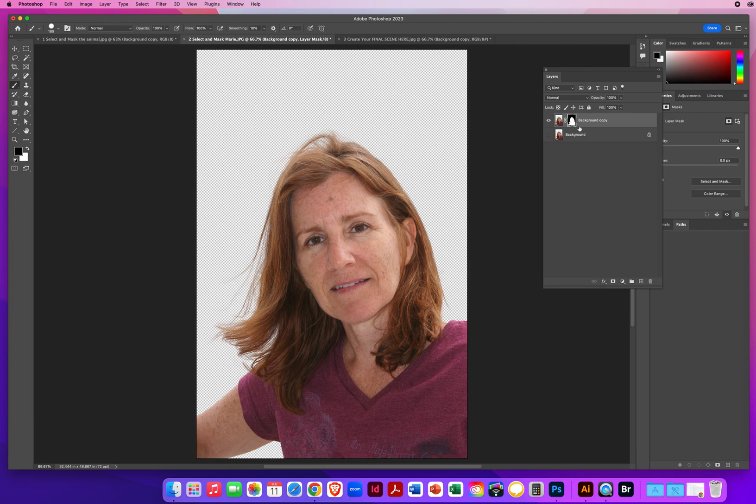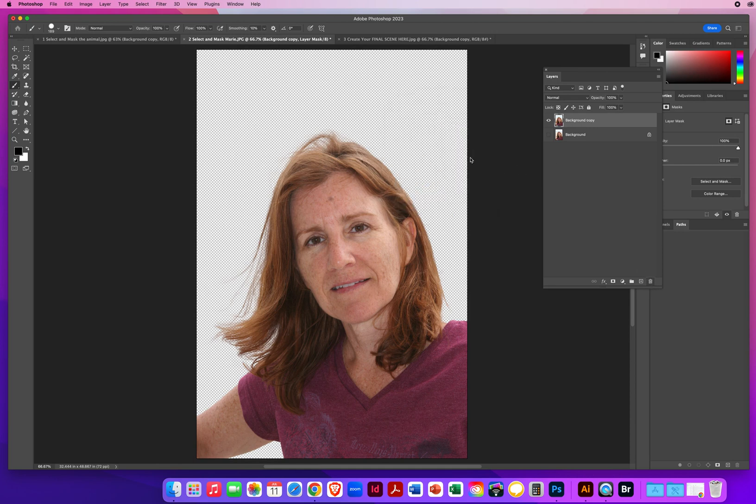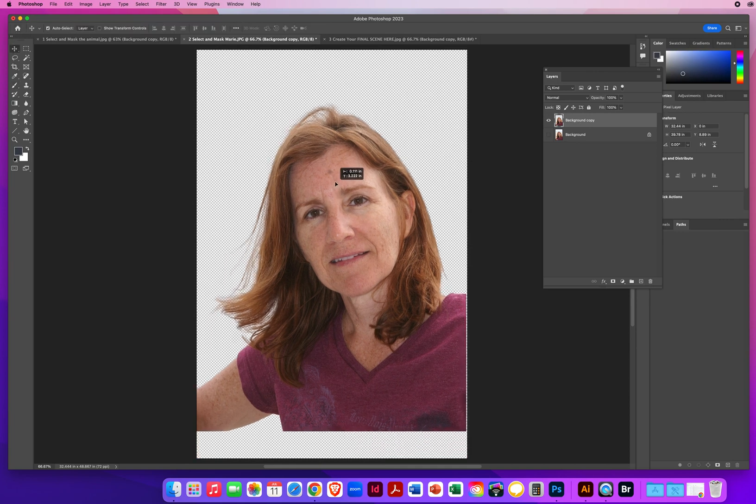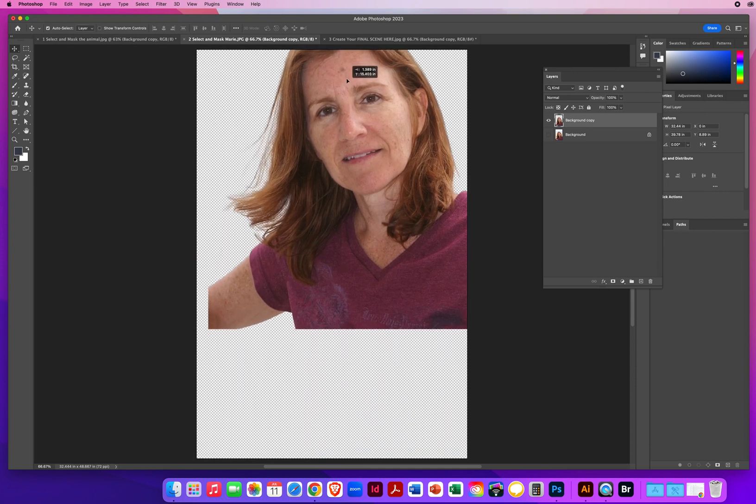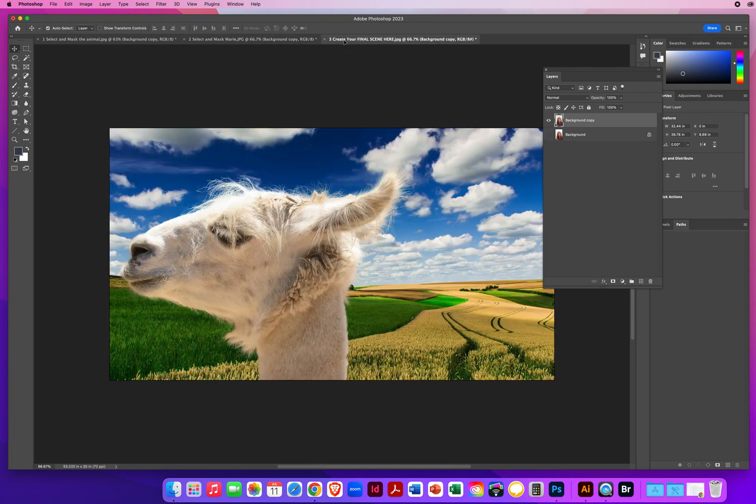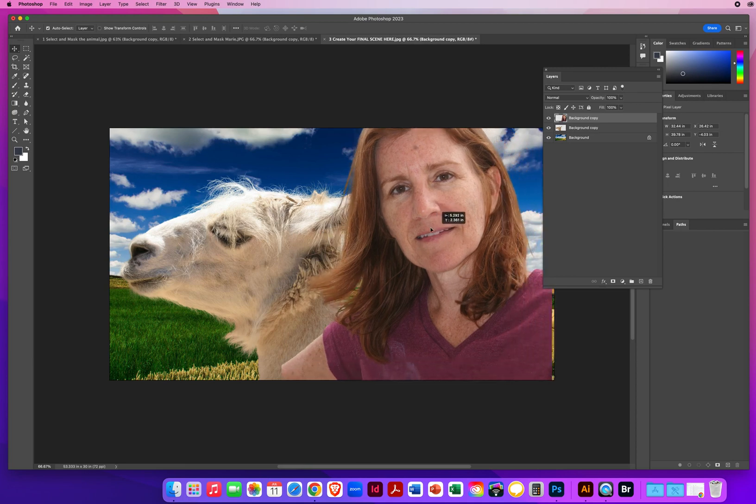Once you're done with the layer mask. Click on it once right here. Click on the trash and apply. Permanently delete the background behind your photo. You switch to the move tool like everything else. Drag her up. Wait a second. And drop her in.